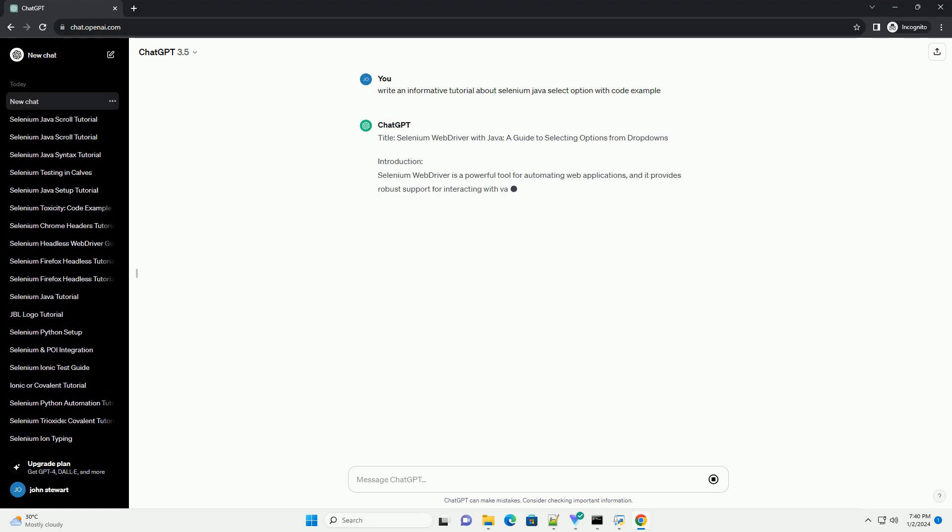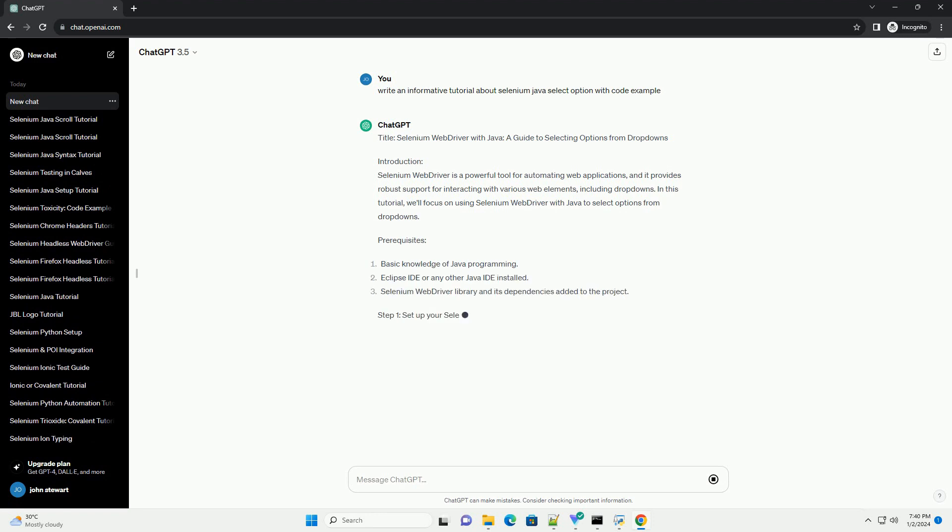Title: Selenium WebDriver with Java, a guide to selecting options from drop-downs.